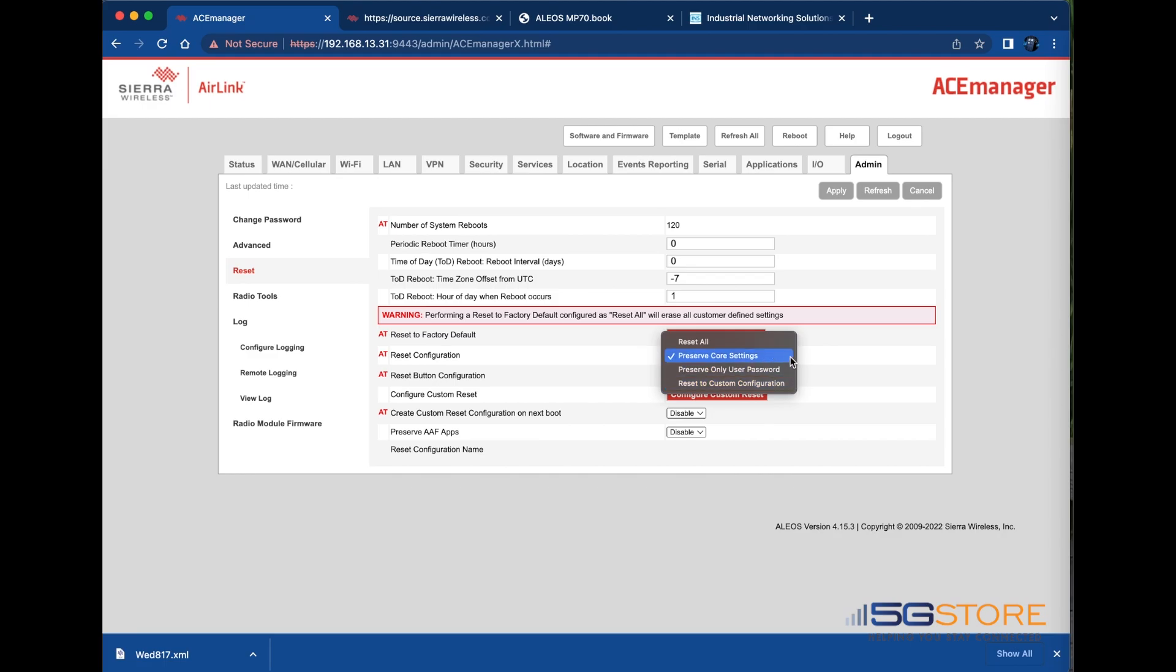Lastly, you have the option to preserve core settings. This is the default selection. Setting the reset configuration to preserve core settings preserves some predetermined settings that enable the router to stay online after a reset to factory default. The network settings that are preserved includes the user password and more which you can find in the device's software configuration guide.